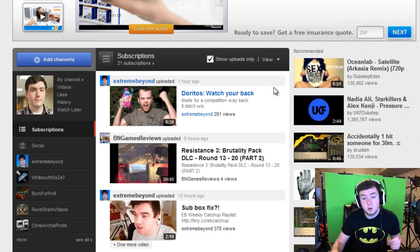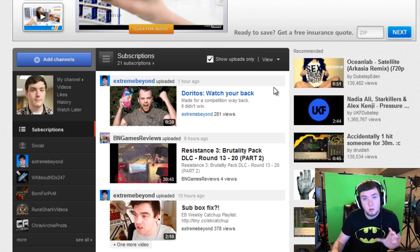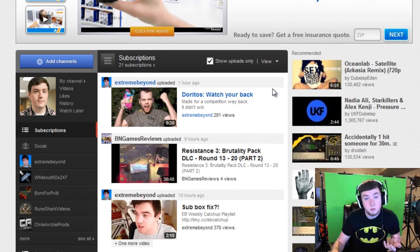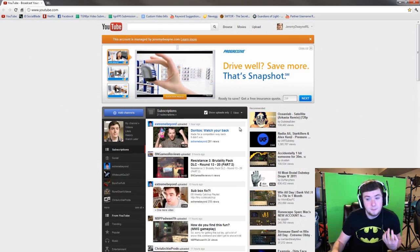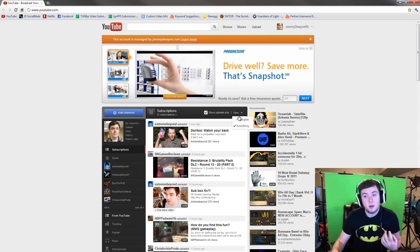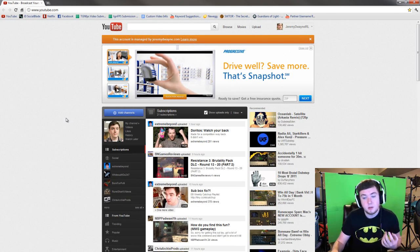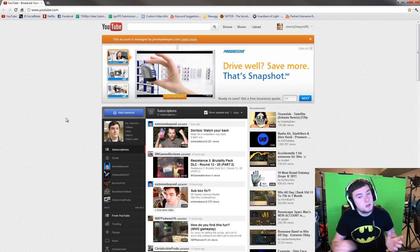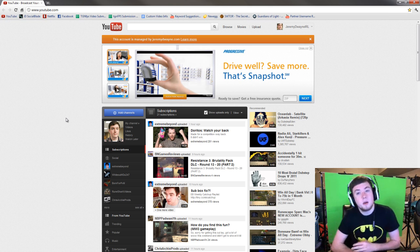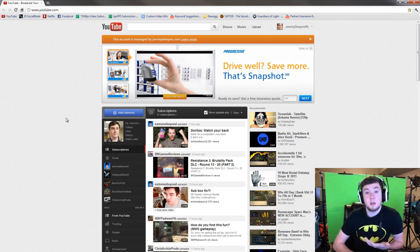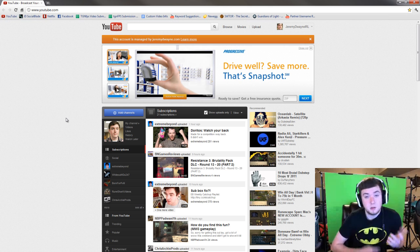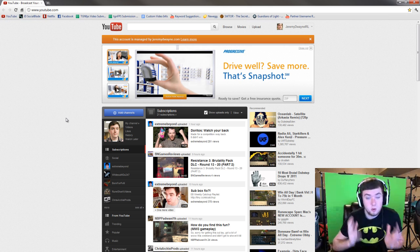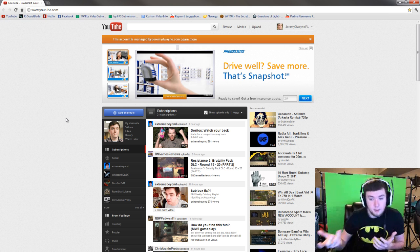By doing this it'll show every video uploaded by all of your subscriptions. Now the reason why they have this highlights only is because there's a lot of channels like Machinima and TGN to be honest that spam your inbox.